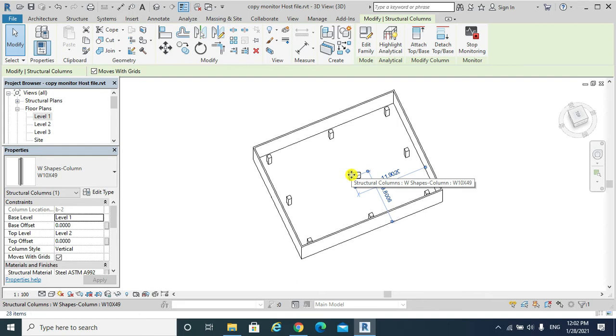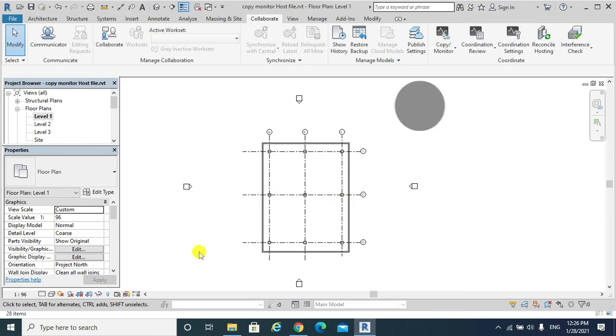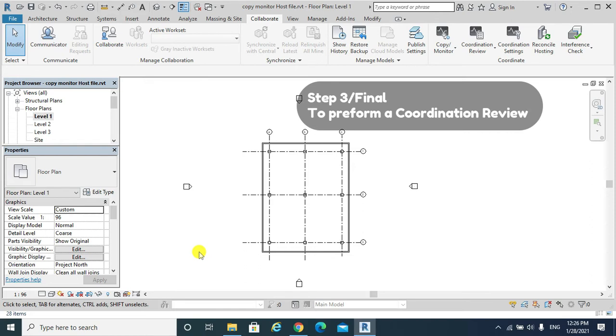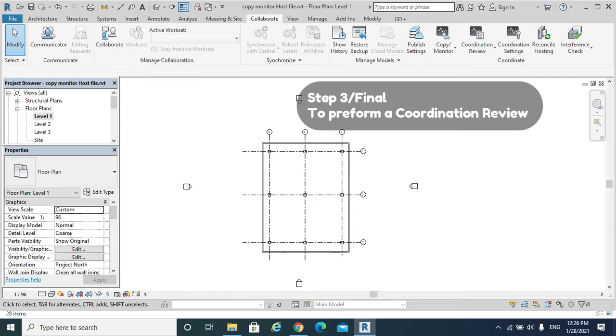The final step is to conduct a coordination review. But what is a coordination review? After we establish relationships between elements using the copy monitor tool, we can perform a coordination review to view and address any warnings generated by changes to those elements.